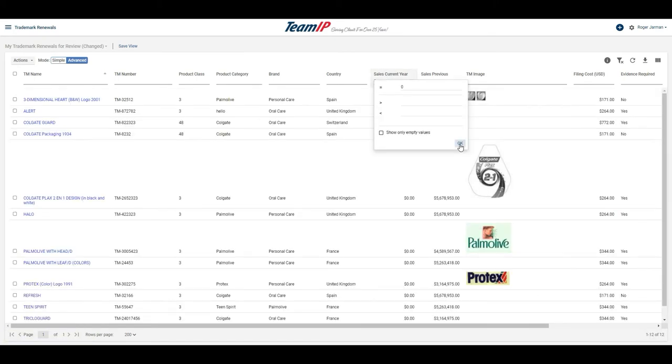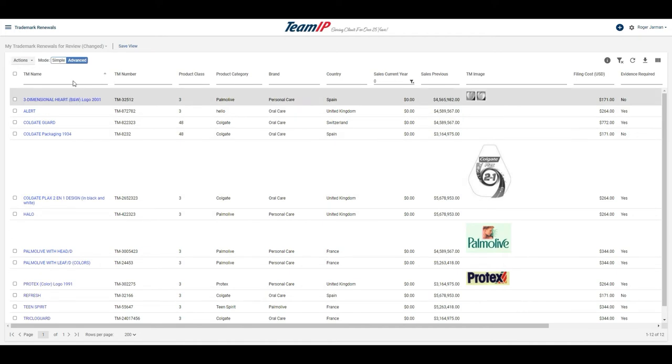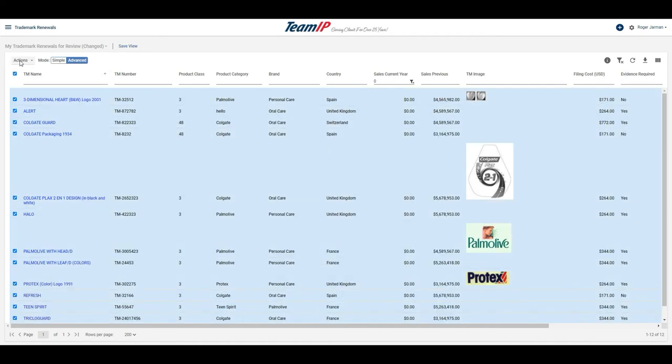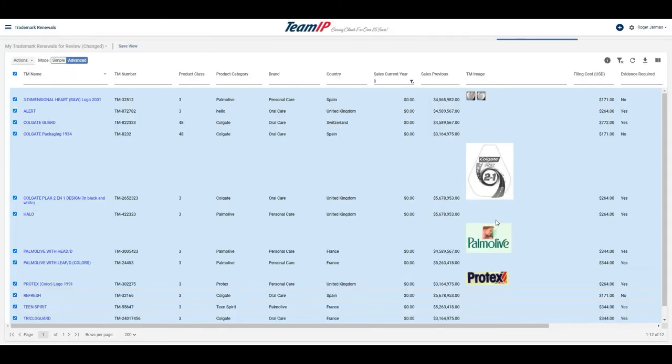On the contrary, I see that there are some trademarks where sales are dried up, and have decided not to renew, so I will let these lapse. These will now be set to allowed to lapse.